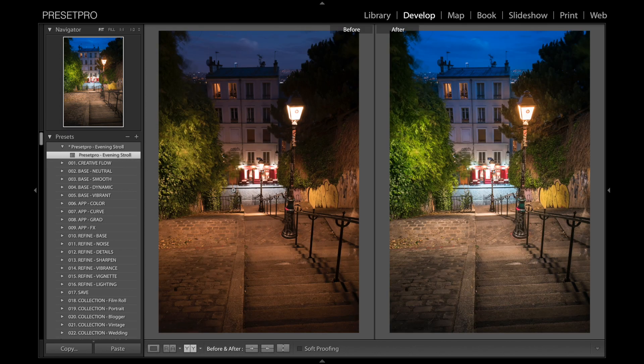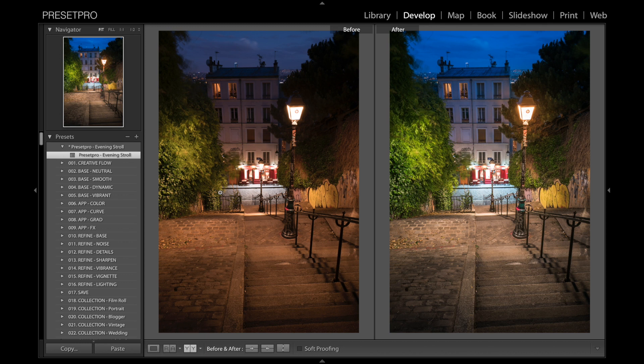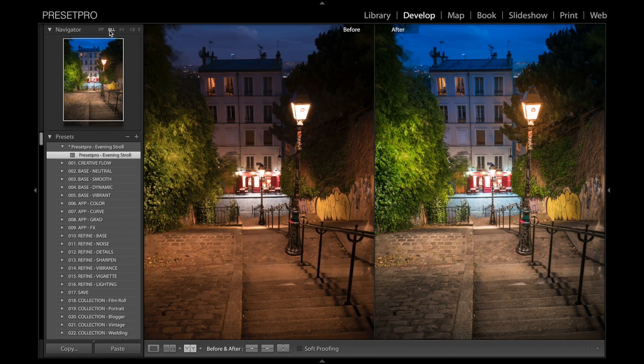...before and after. There's before and after. You can see it brightened things up and brought out the detail and sort of balanced out the color nicely there. So let's take a closer look.